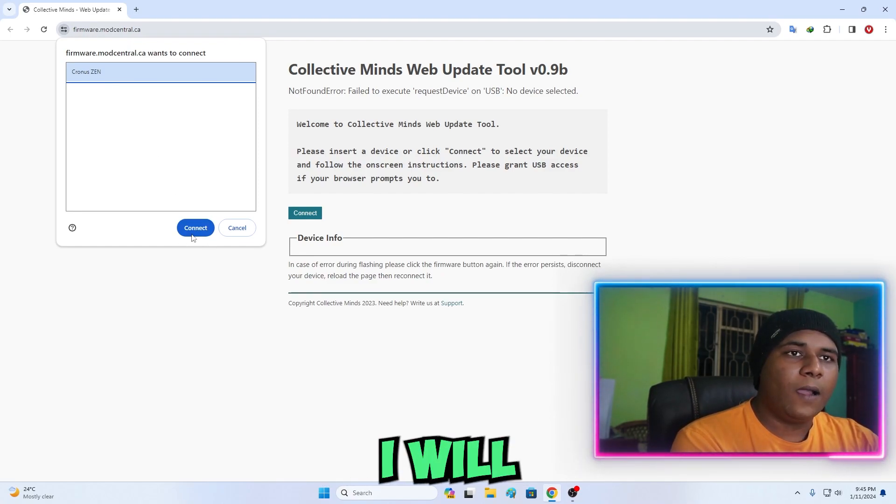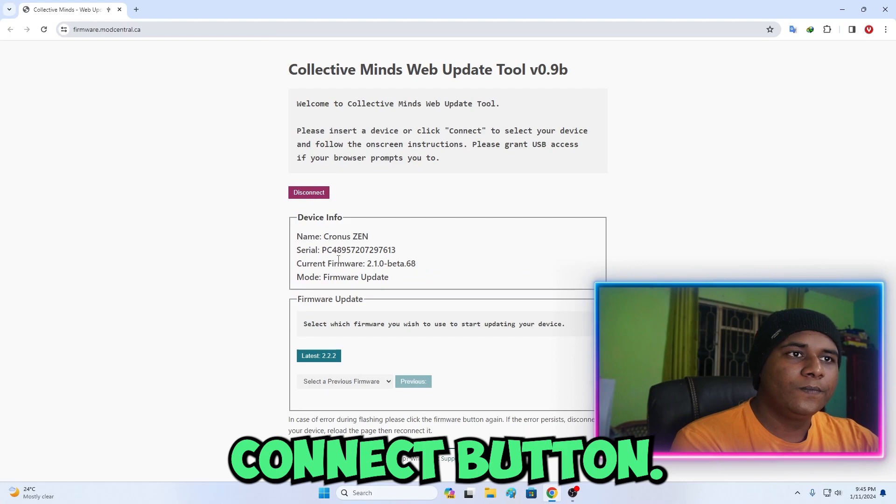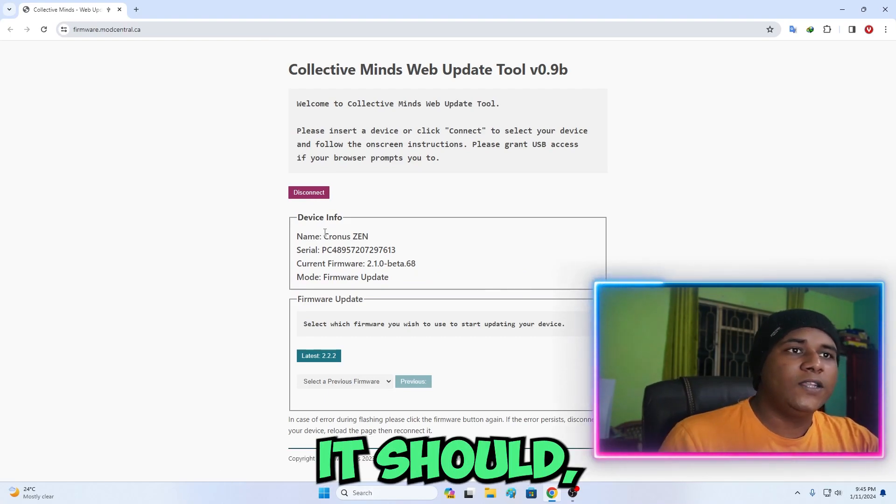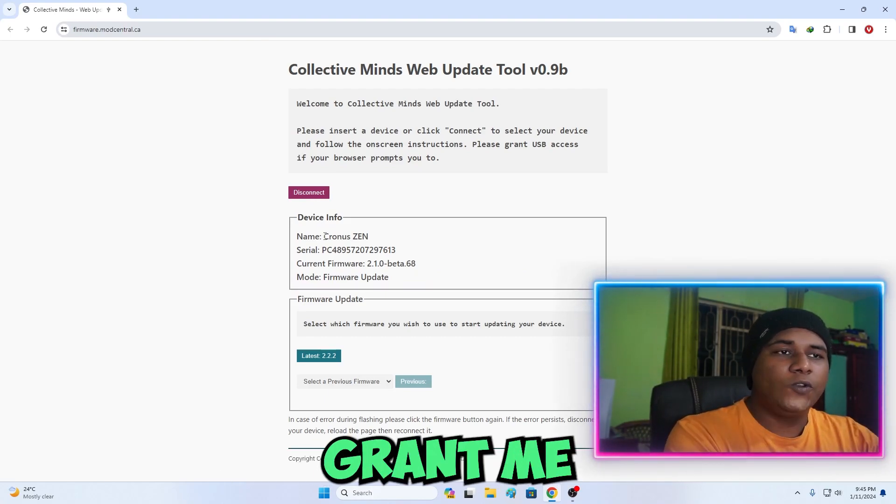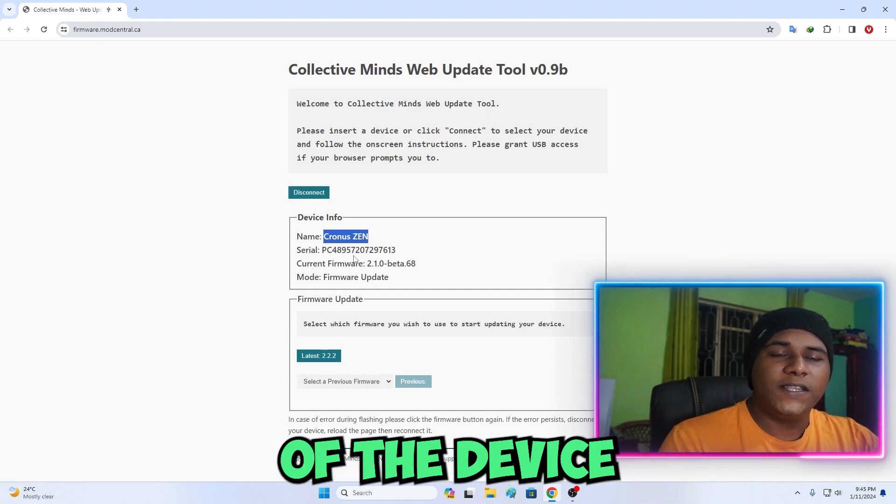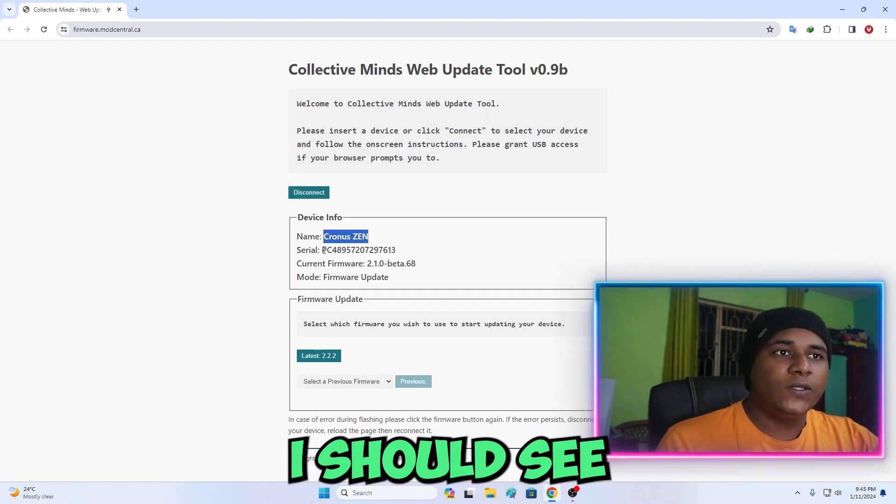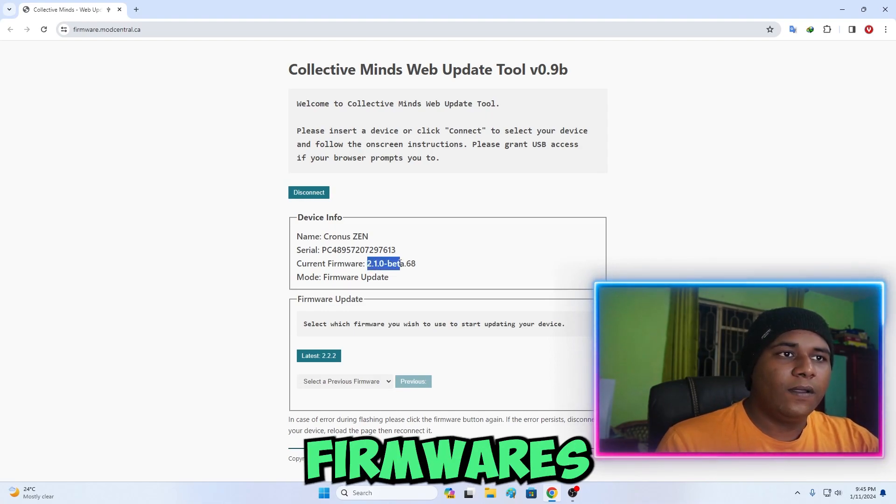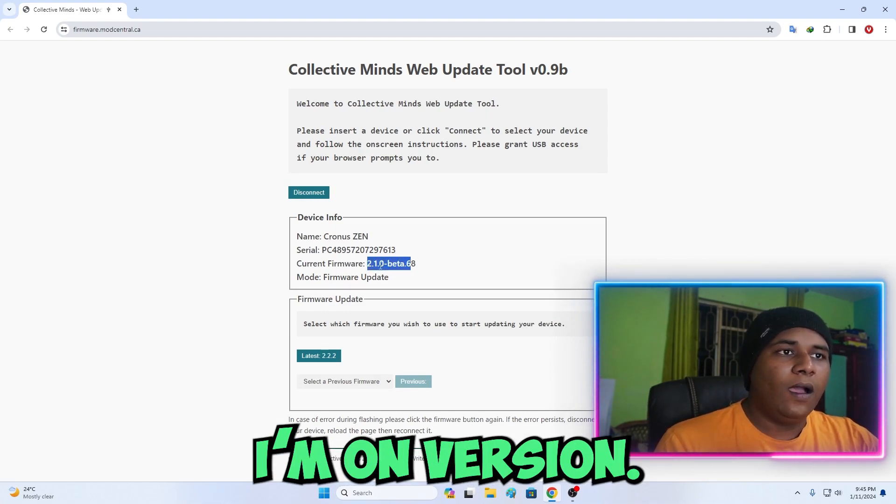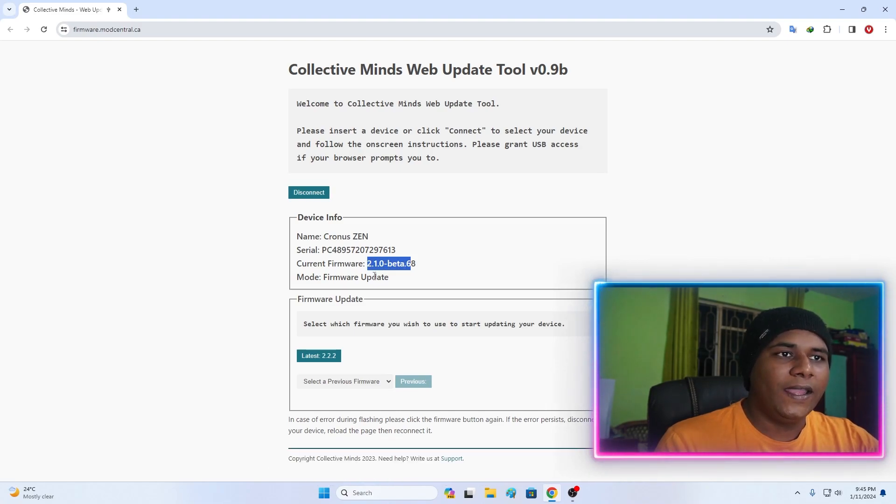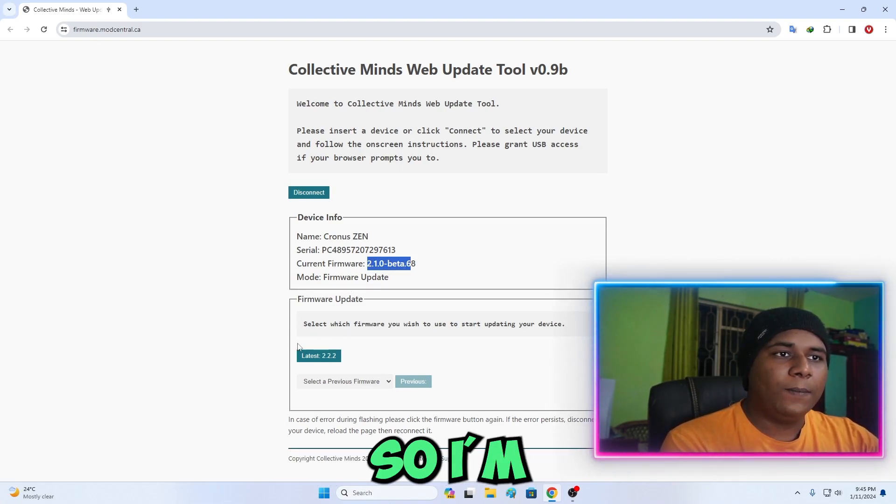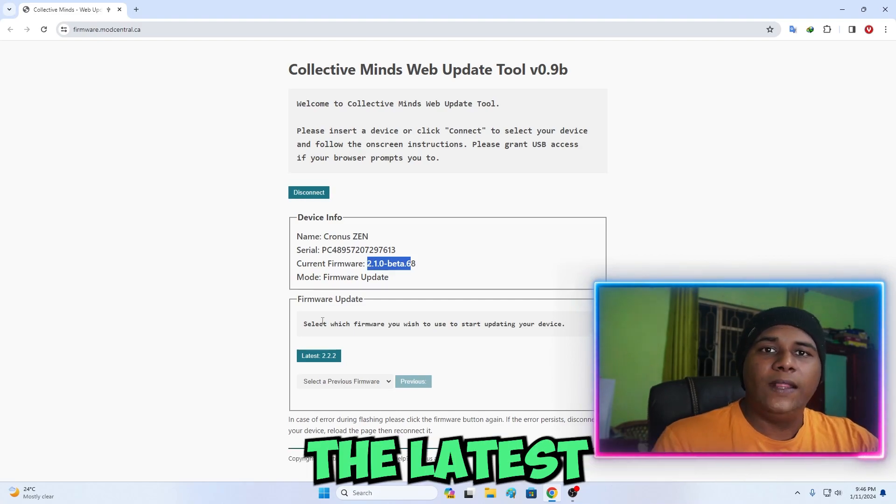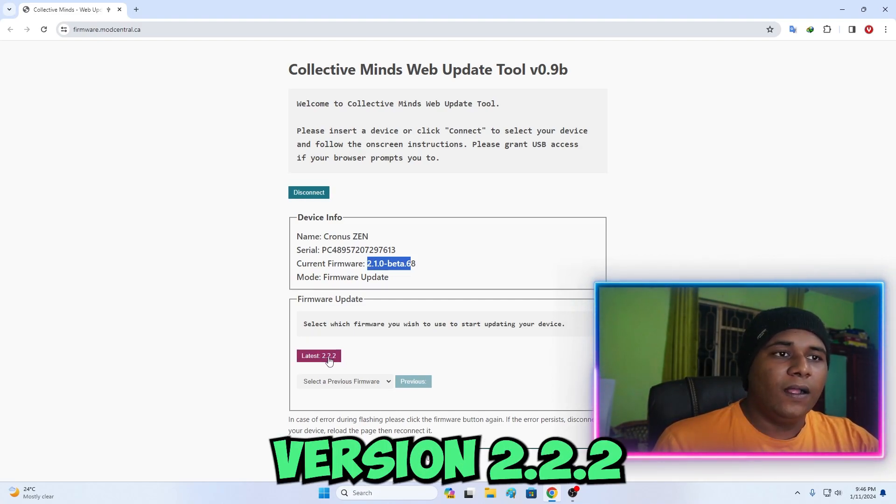Then I click on the Connect button. It should detect and should grant me the name of the device which is Cronus Zen. I should see my serial number, my current firmware. As you can see I'm on version 2.1.0 beta 68. I'm going to update to the latest version which is version 2.2.2.